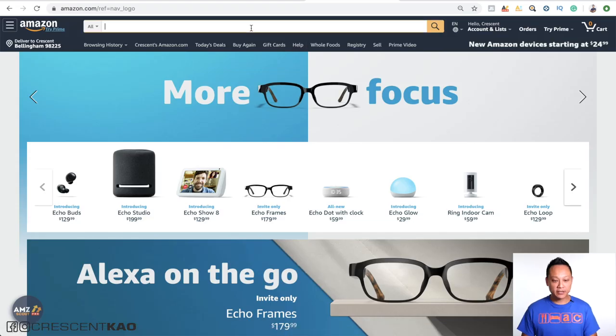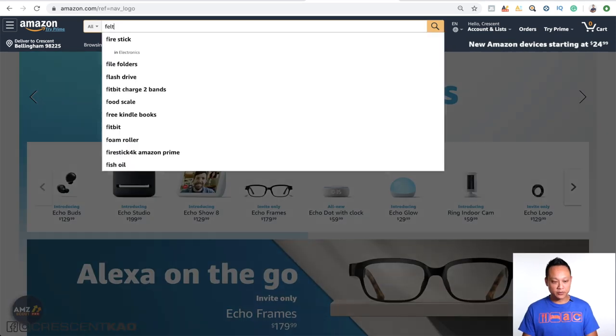Finding a competitor's supplier is actually really easy with the new tool and can be done in three simple steps. Find a top-rated listing, copy the ASIN, and then search the ASIN in the supplier database. Alright, so let's jump onto Amazon and I'll give you some examples. Let's take a look at the felt letter boards.